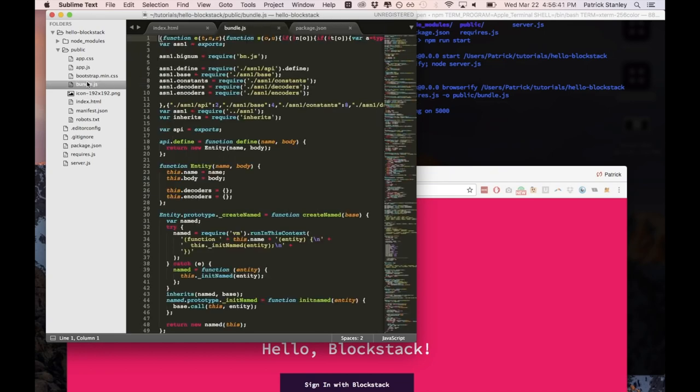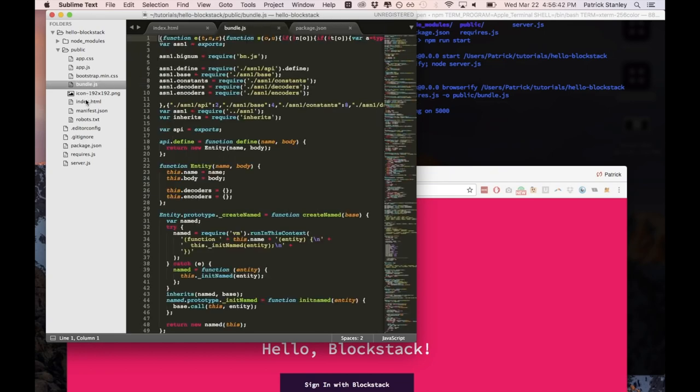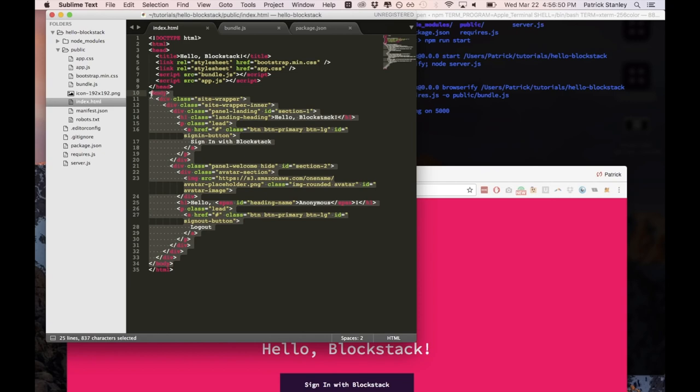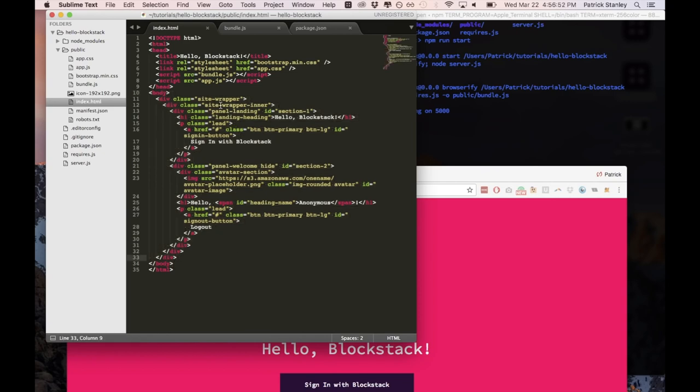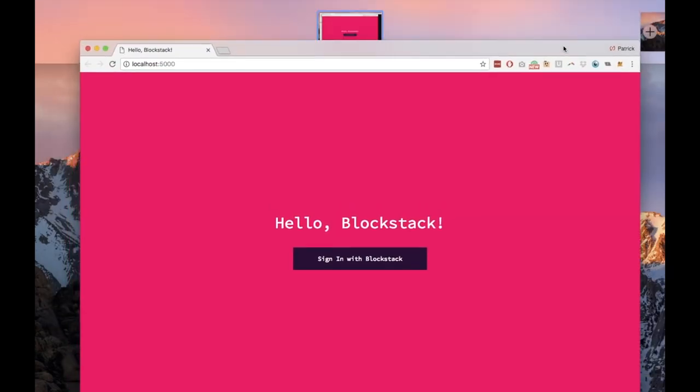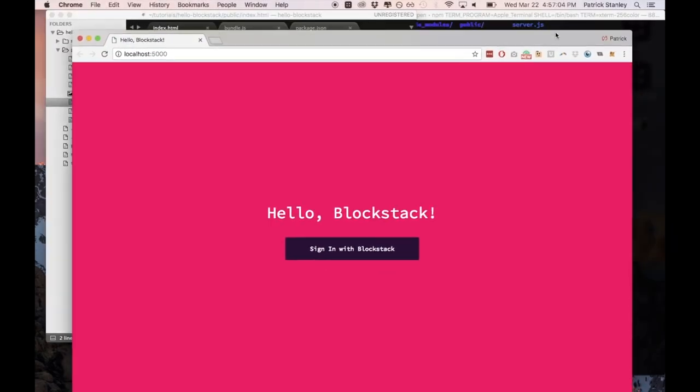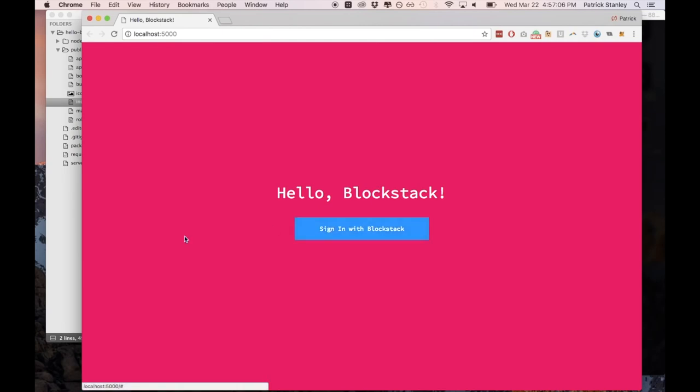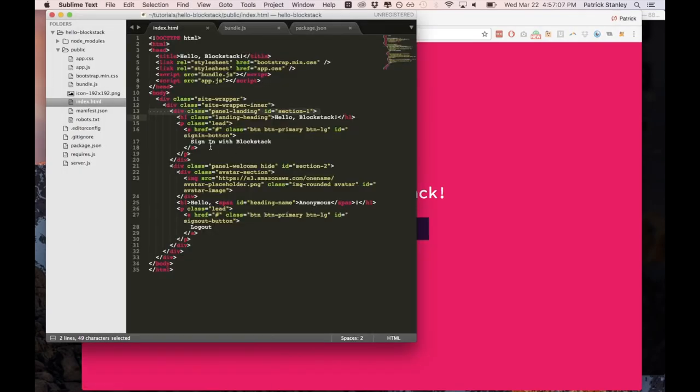So we looked at bundle.js, we looked at our other files outside so we can dig a little deeper into the body of this index.html. So we have a little bit of structure. We have these different panels. We have section one of this which is what we actually see when we first load the application. So we can see Hello Blockstack and this button that says Sign in with Blockstack.